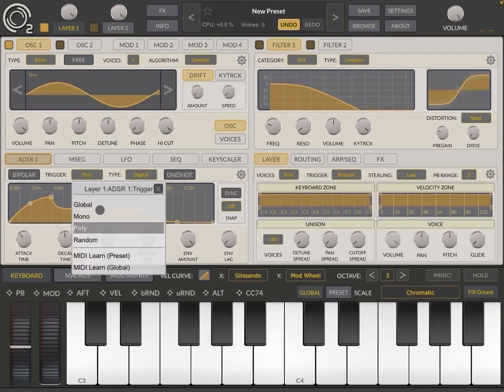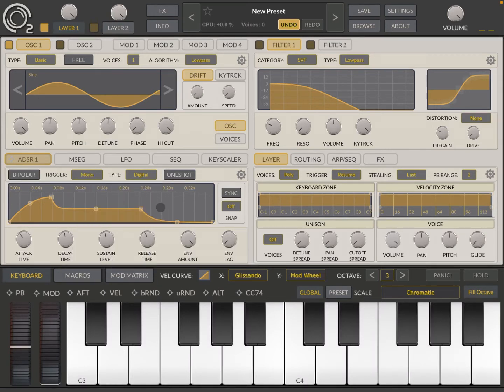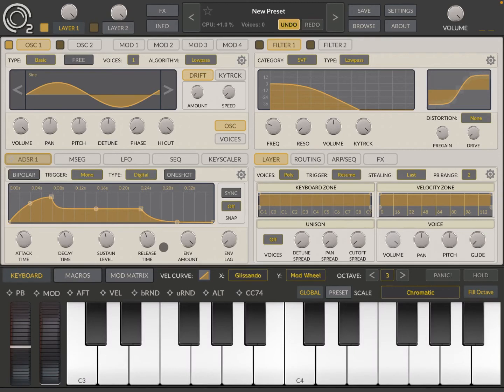Now you can change that behavior to mono like so. And in that case, you have one ADSR for all of them, for all the notes you click. So that is why it's called mono.